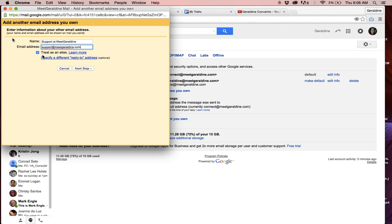Once you've done that, click 'Treat as alias.' And if you want that to be your reply-to address as well, leave it as is. Then click on next step.